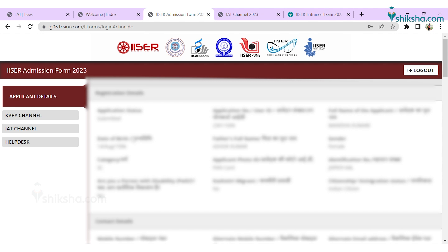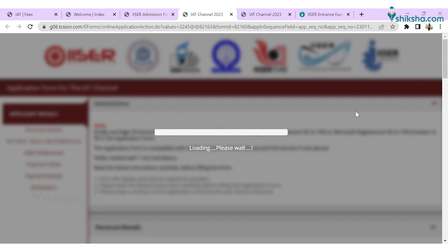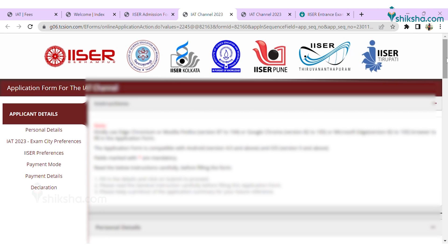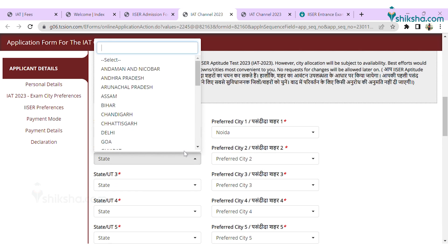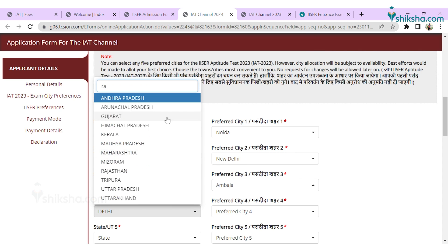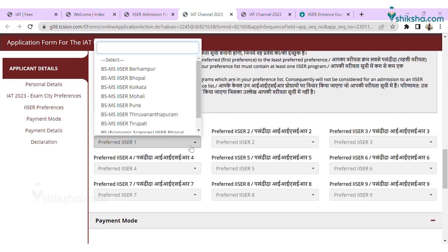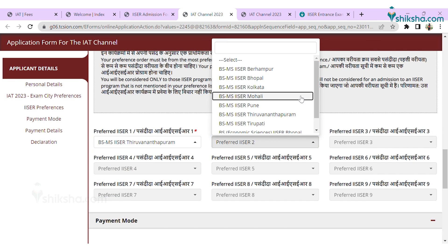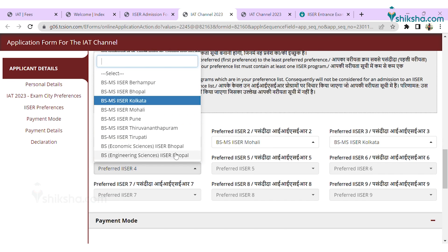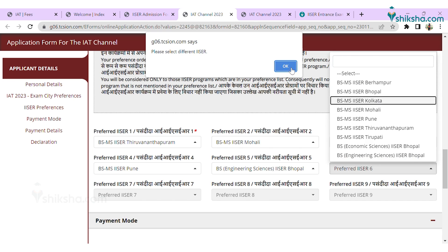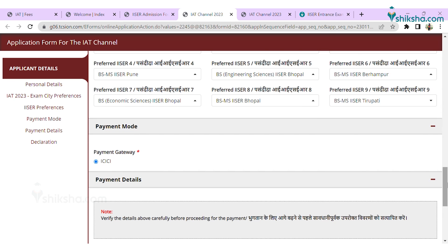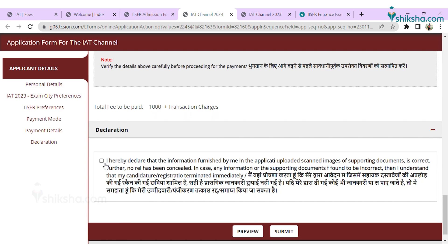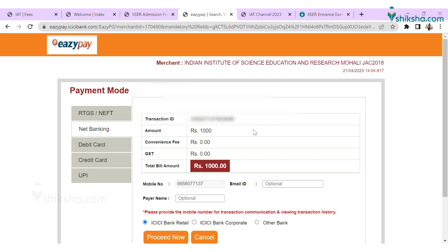Check all the registration details carefully and proceed to apply for the IAT channel. Fill the preferences for the city in which you want to give your examination — 5 preferred cities are asked. After that, select the ICER preferences you wish to go to; there will be 9 ICERs listed there. Choose carefully, then submit the page and proceed to the last step, which is fee payment.